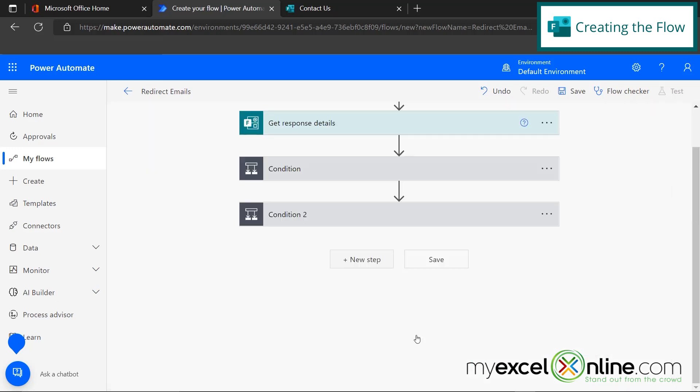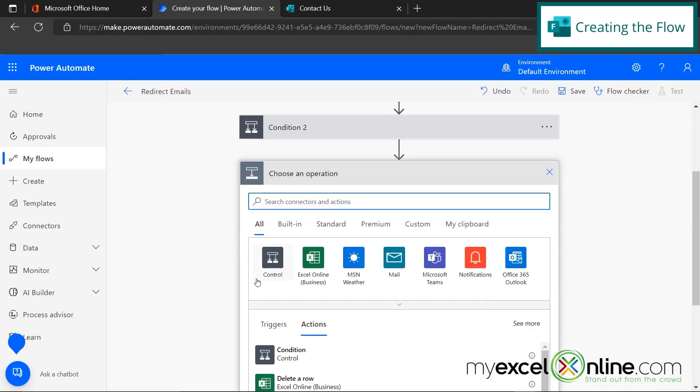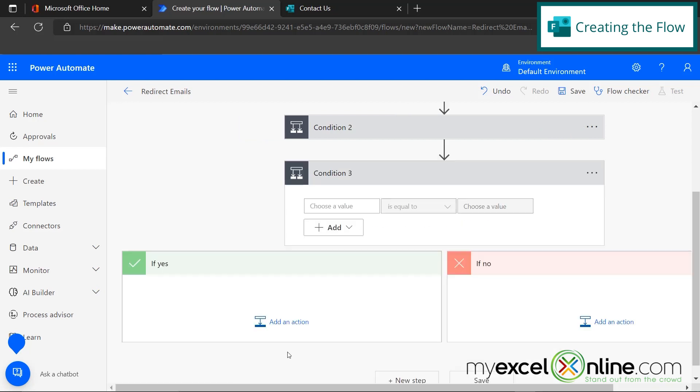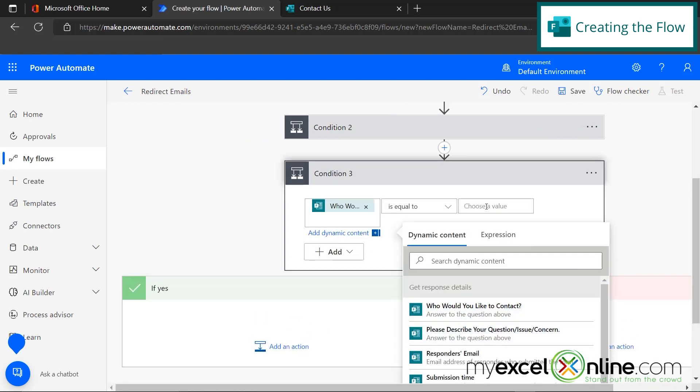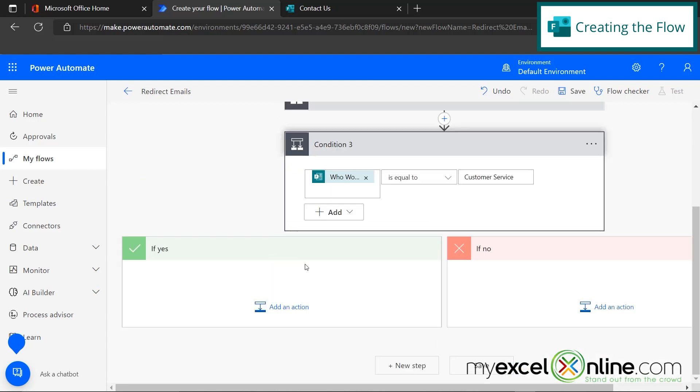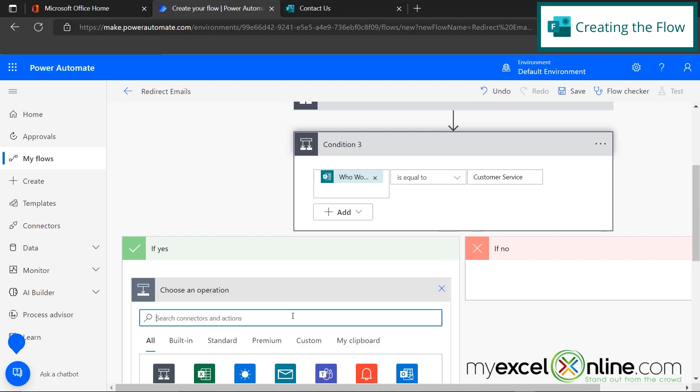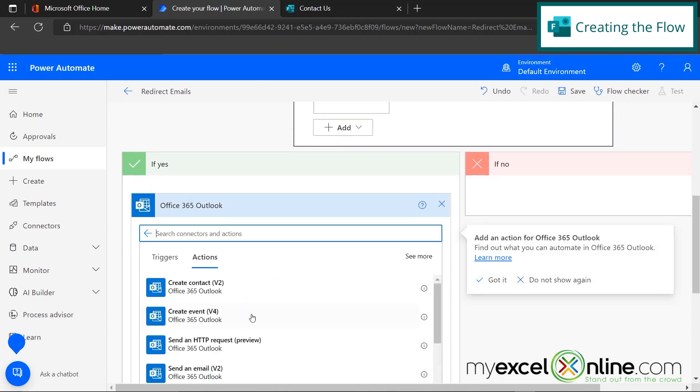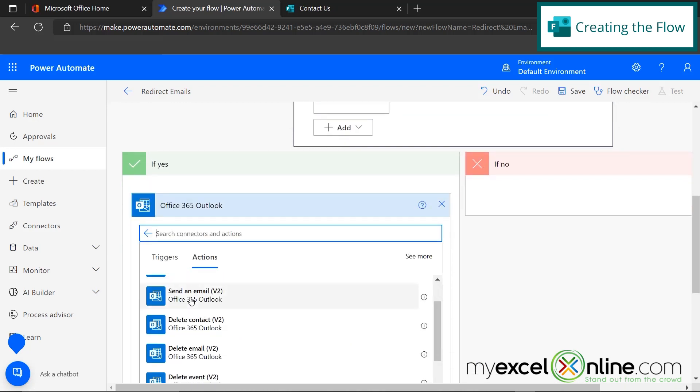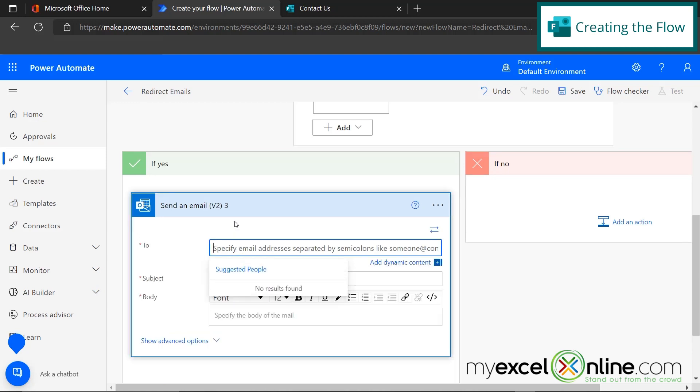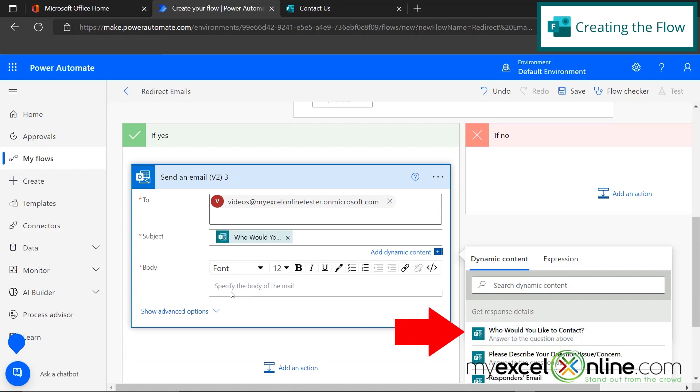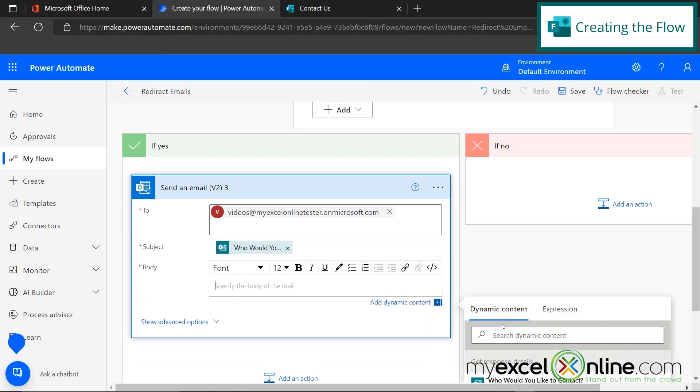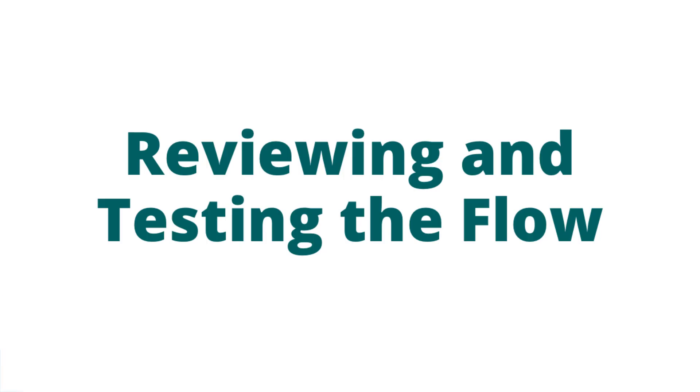And so I'm going to do one more new step and do this as one more condition. And this time it's where who would you like to contact is equal to customer service. And I'm going to add the same action for the third time down here where I pick outlook, send an email again, send it to me, have the subject be the choice that the user selected and have the body be their issue or concern.